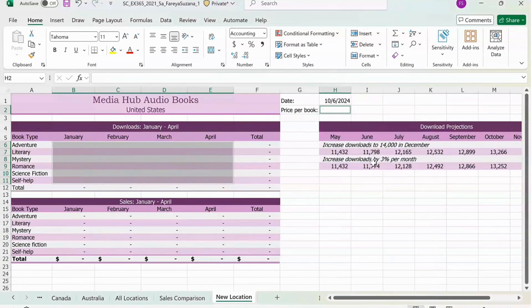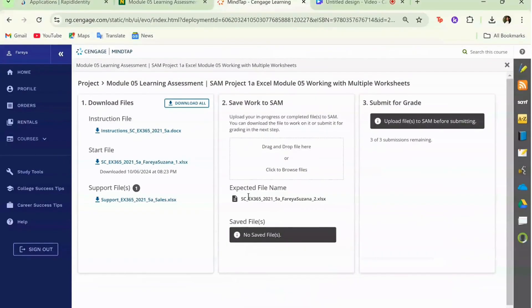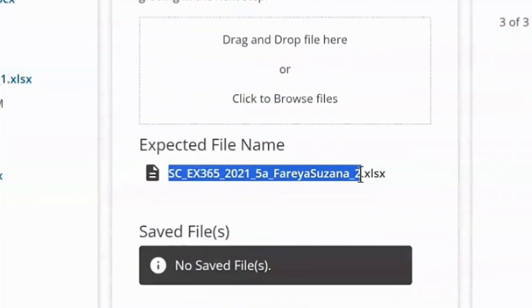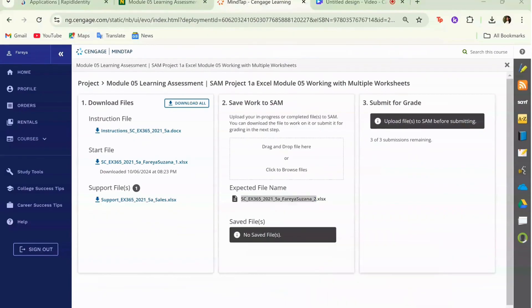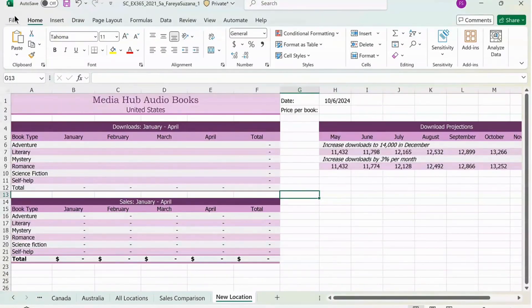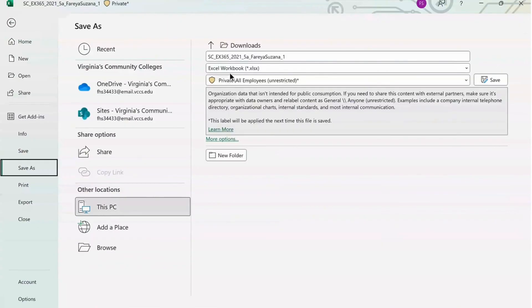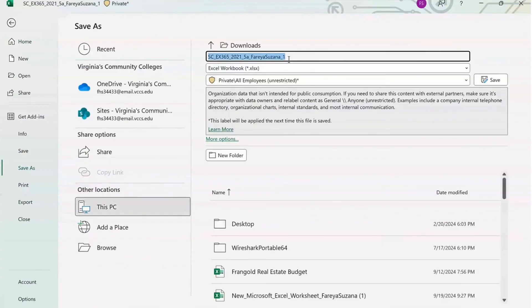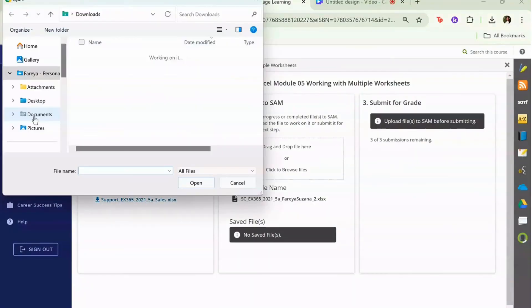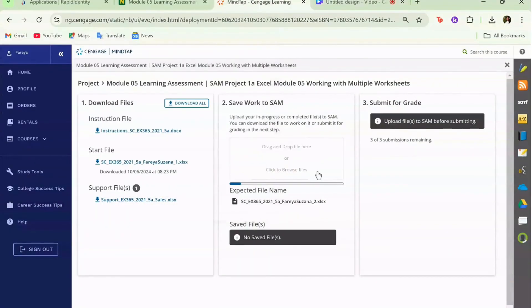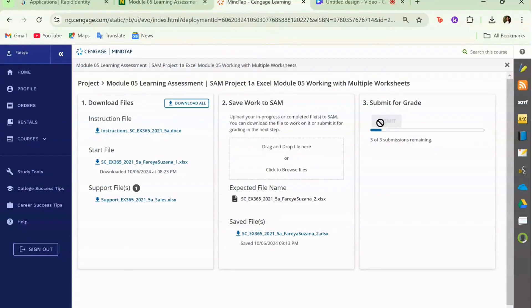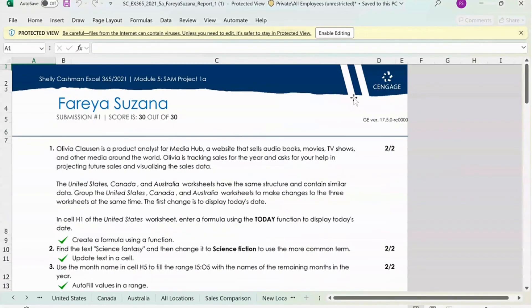For the last step, go back to Cengage. Copy the expected file name — everything before the dot — then go back to your worksheet, go to File, click Save As, paste the expected file name, click Save. Then go back to Cengage, upload your worksheet, and you should get a 100. I hope this video was easy to follow along, and if you have suggestions, leave them in the comments. Thank you for watching!